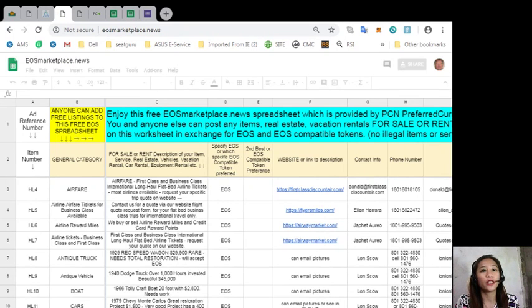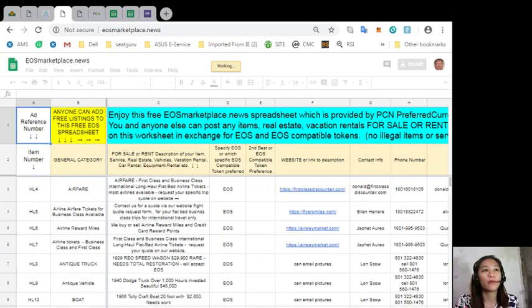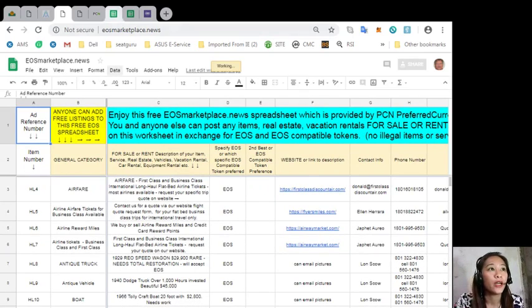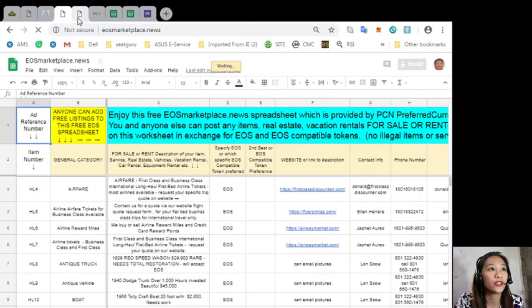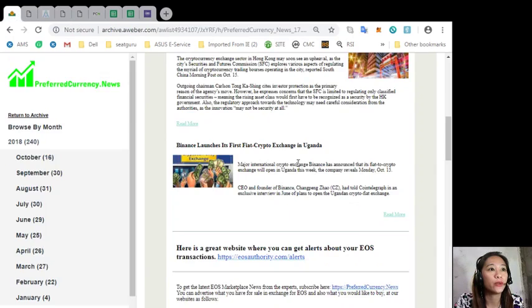You can get the latest news on EOS Marketplace News from the experts simply by subscribing here at our website at preferredcurrency dot news.